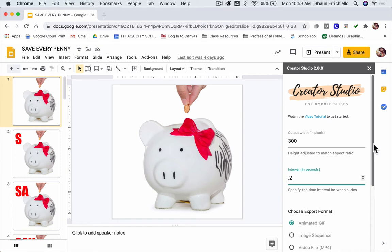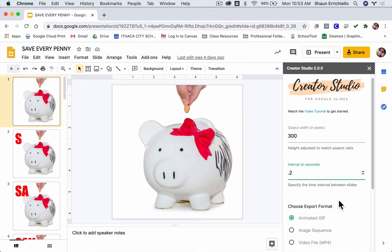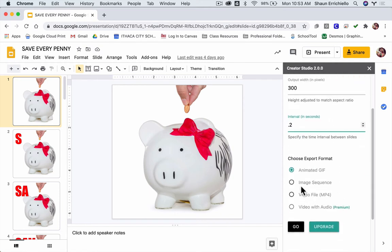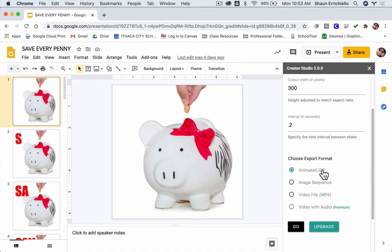I want to do point two. You can try different speeds — it doesn't have to be point two. It looks like there are some options here. I haven't played with them all yet, but let's go to Animated GIF.